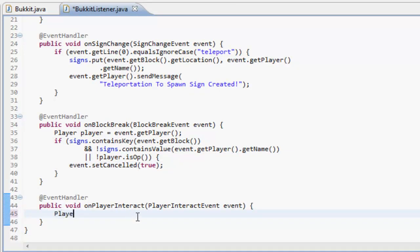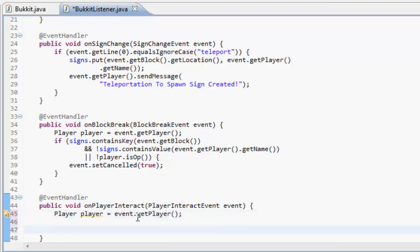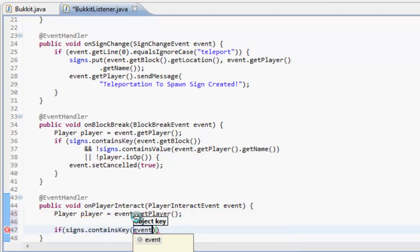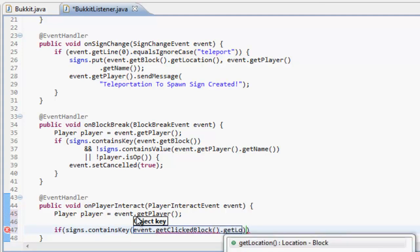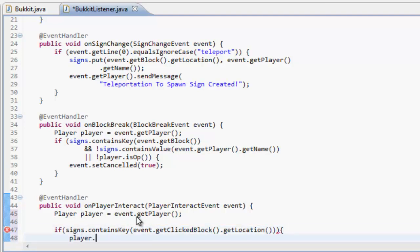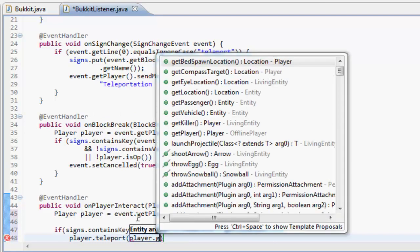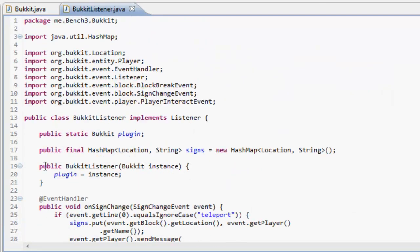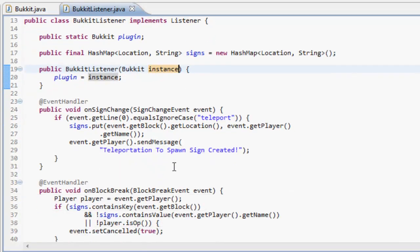On player interact, Player player equals event.getPlayer(). This is quite a simple method — if signs.containsKey(event.getClickedBlock().getLocation()), then we just do player.teleport(player.getWorld().getSpawnLocation()). So if the block they're clicking on is inside the HashMap, it teleports them to the spawn point.